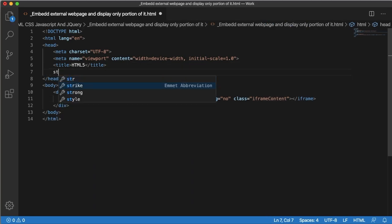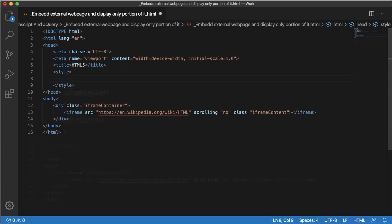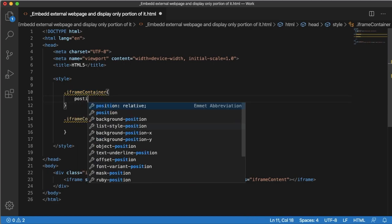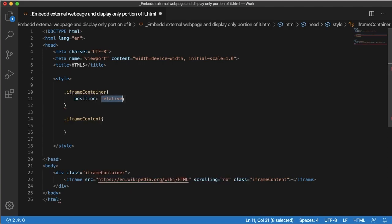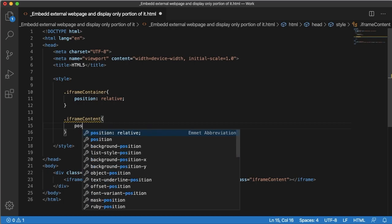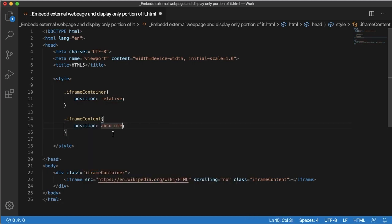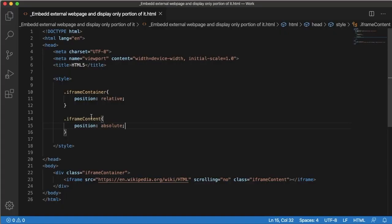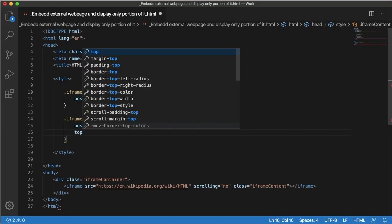Next we need to set properties for these two classes. Let's add a style element in the head section and add both classes so we can define their properties. First, define position: relative for iframe-container, and for iframe-content define position: absolute. These positions will help in masking and showing only a particular portion of the page. We need to define the coordinates top and left in iframe-content.